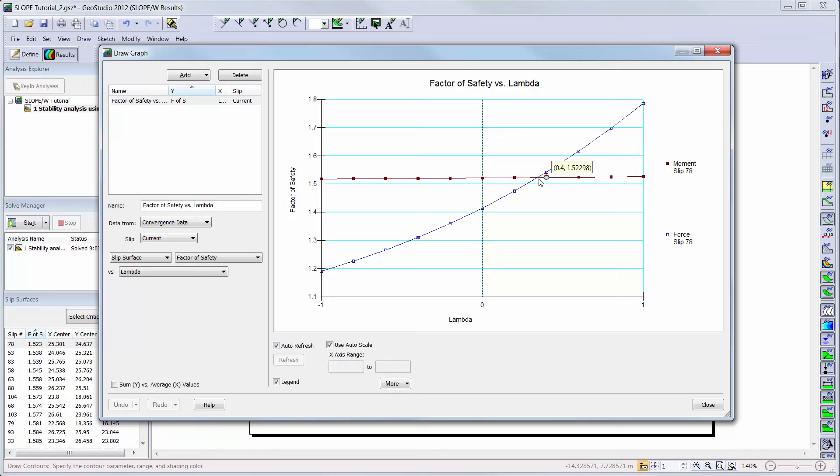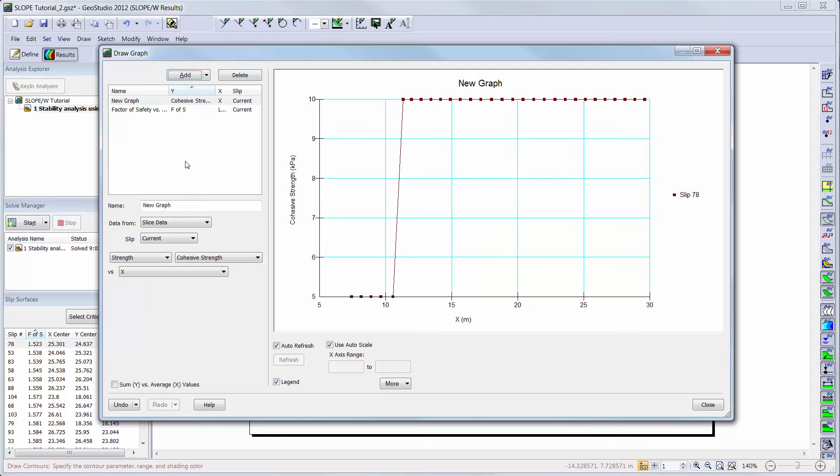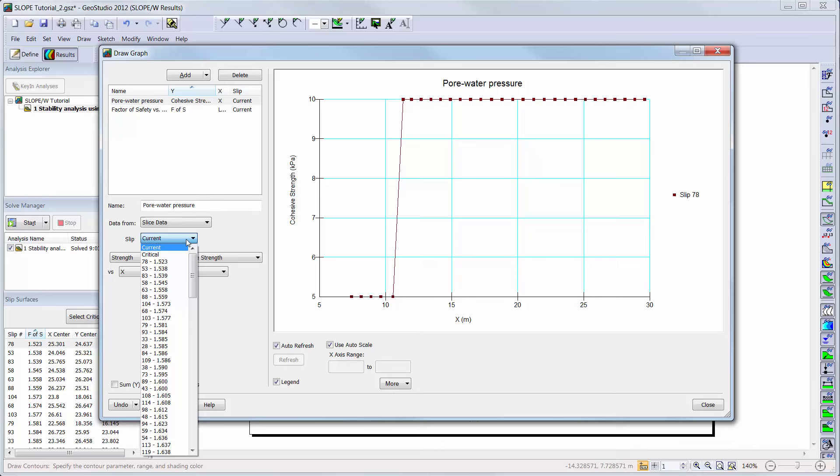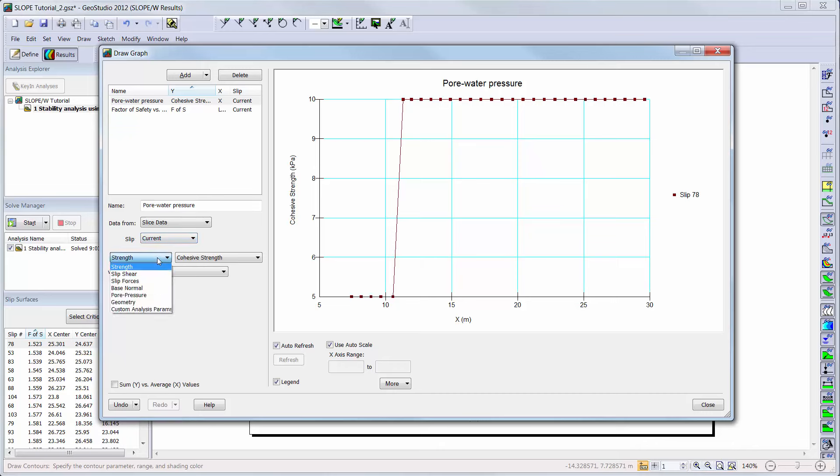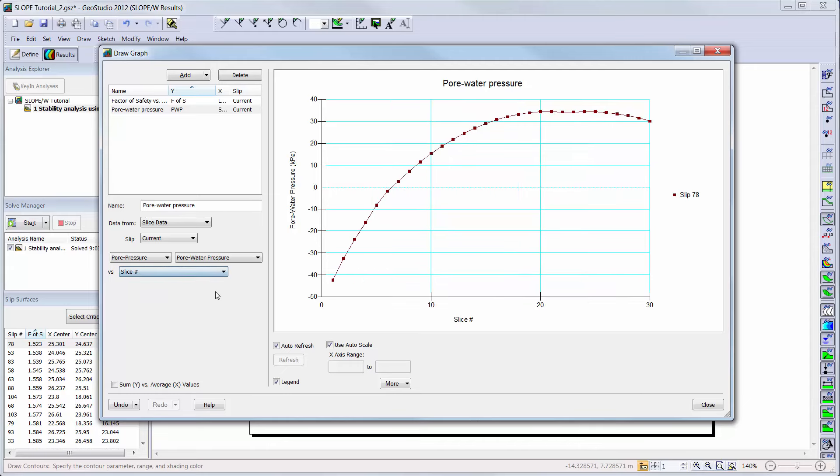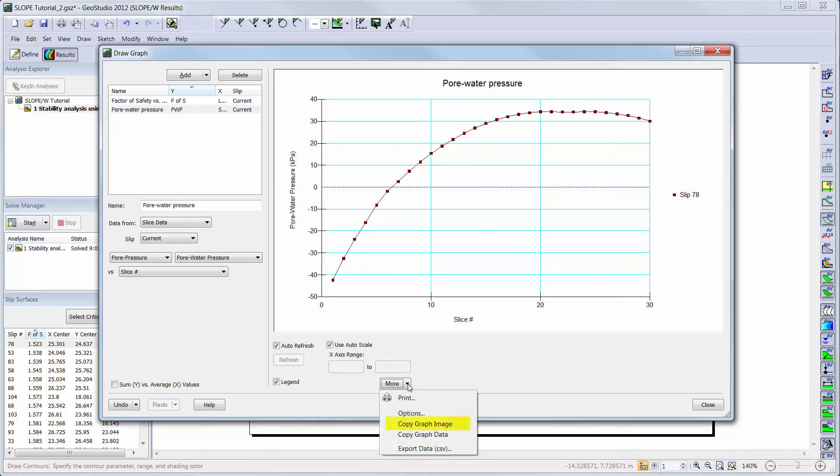It can be helpful to look at how parameters vary across the slip surface. For example, graphs can be added to plot material properties or other result information for the chosen slip surface. Here, we can plot the slice data of the current slip surface and choose the pore water pressure versus slice number. This plot shows the resulting pore water pressure values for each of the slices within that slip surface. I can also use the More button to copy the graph image so that it can be pasted as a picture into another program, the graph data as tab-delimited columns which can be pasted into another software like Microsoft Excel, or exported as a separate comma-delimited file.